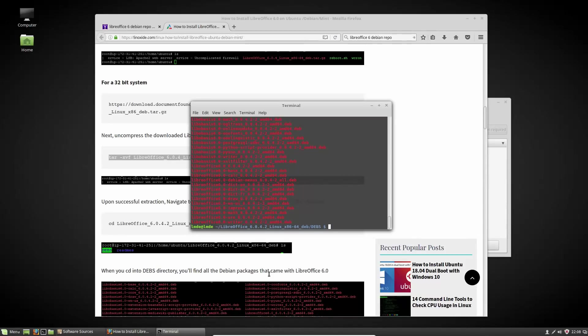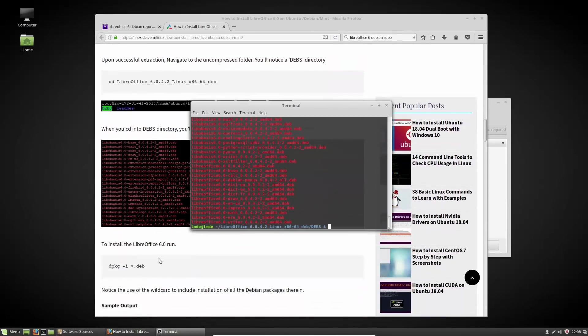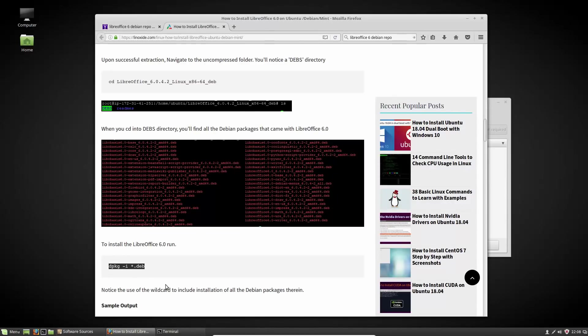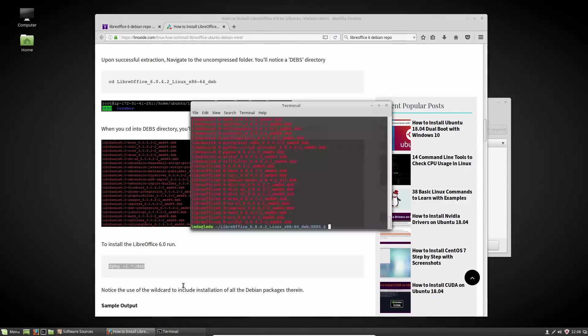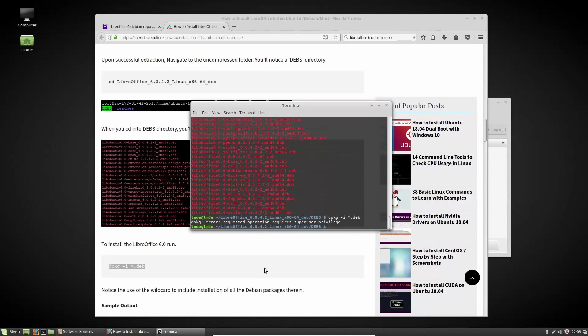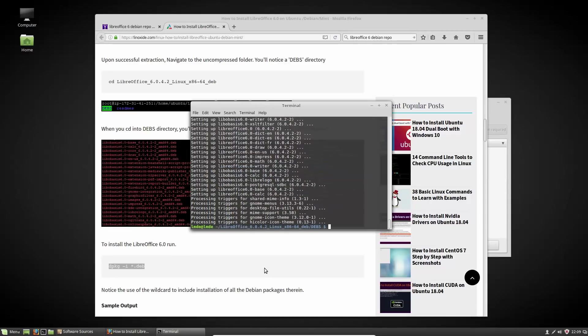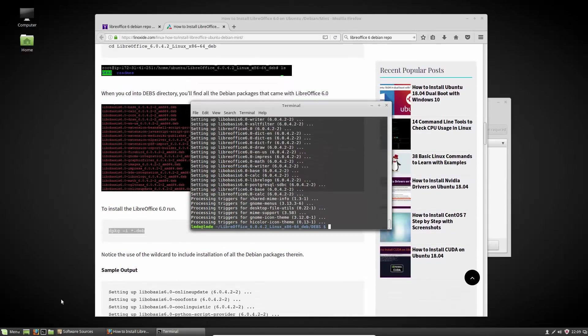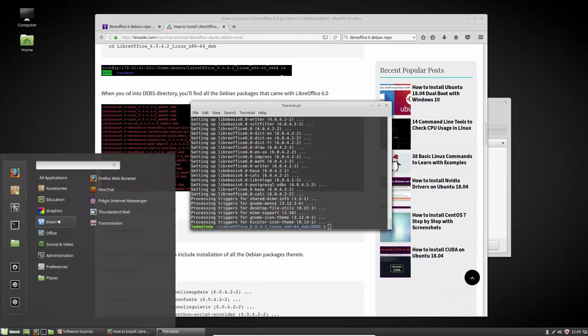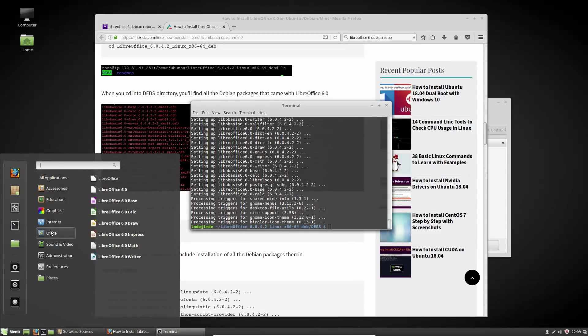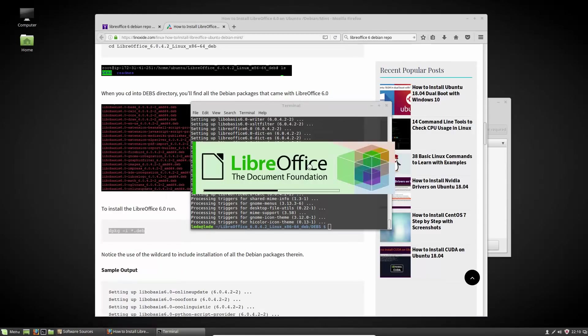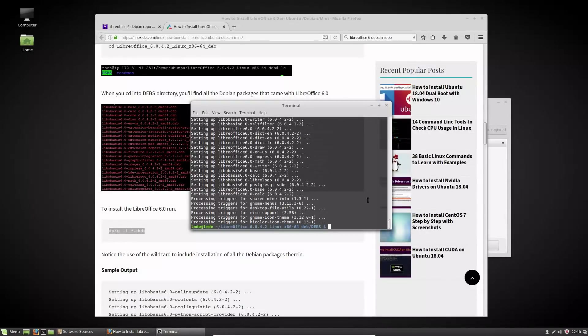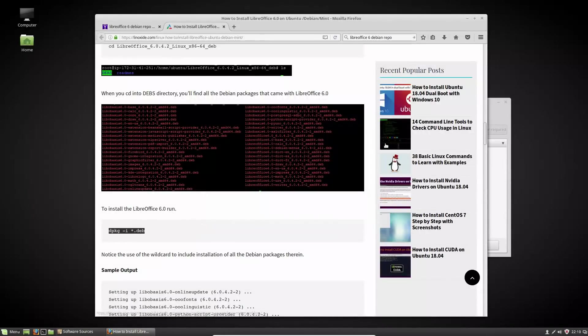And that's where we have all of our deb files. Now we're just going to run dpkg -i star dot deb which is going to install all of these applications. Of course I do need to run sudo. All right, so now we are done. I should actually see these show up in the menu. So now you'll see that if I boot up LibreOffice now I have the latest LibreOffice.